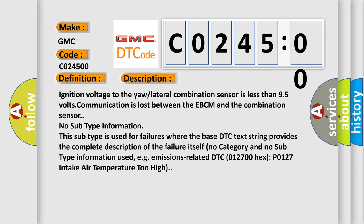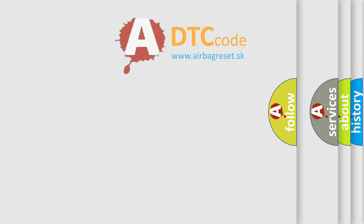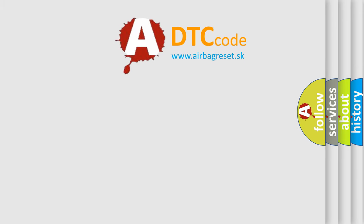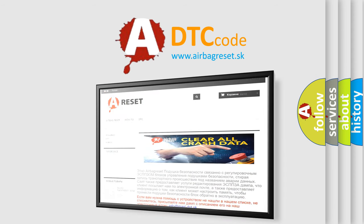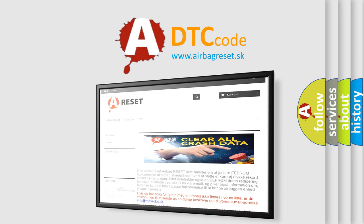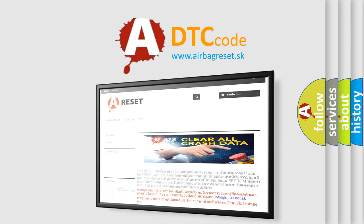The Airbag Reset website aims to provide information in 52 languages. Thank you for your attention and stay tuned for the next video.